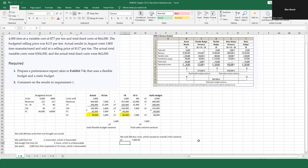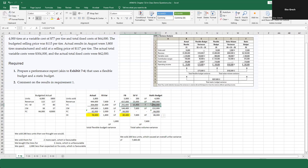The total sales volume variance stems from one thing: we sold 200 fewer units, causing an overall unfavorable variance of $7,600. If we sell fewer units than budgeted, this variance will always be unfavorable — because fixed costs are identical and variable costs are variable, selling less will forever result in an unfavorable sales volume variance. Everything stems from that. That's it for this question.